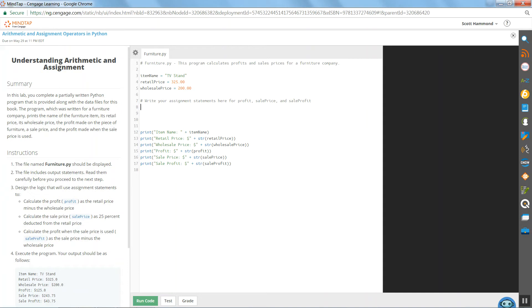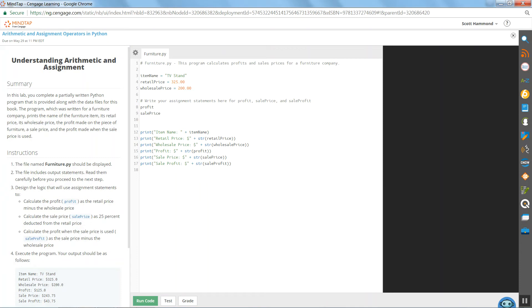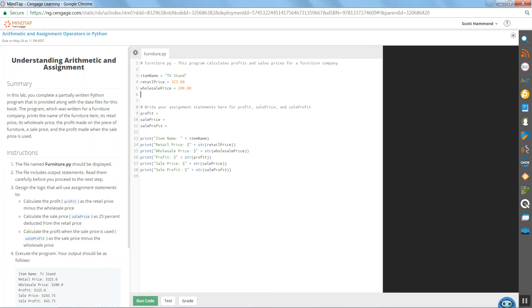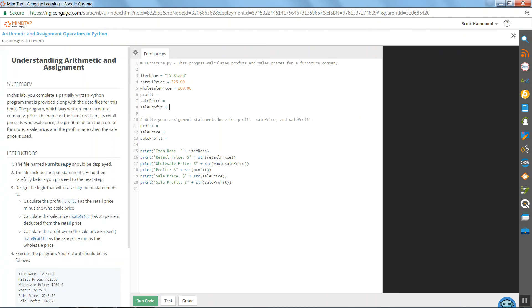Essentially they want us to calculate profit, sale price, and sale profit. I'll go ahead and copy it from here so I have it exactly the way they want it. I'll put a space after each one and an equal symbol. I'm going to copy each one of those and paste them up here after this wholesale price variable has been declared and initialized.